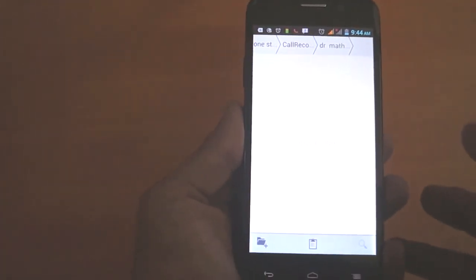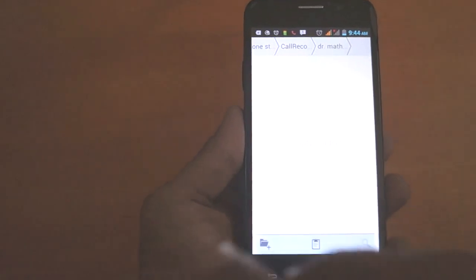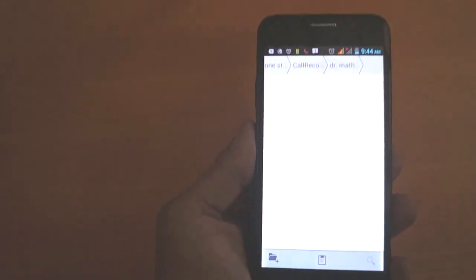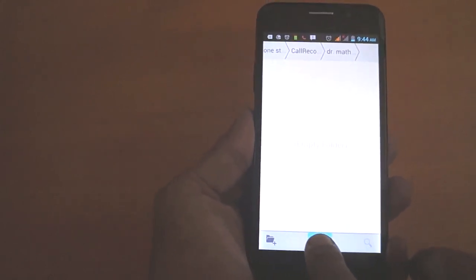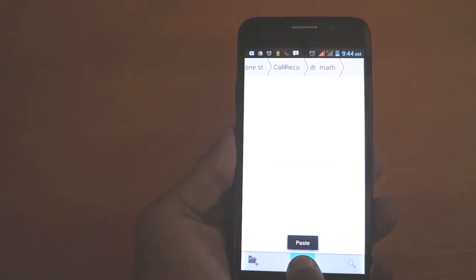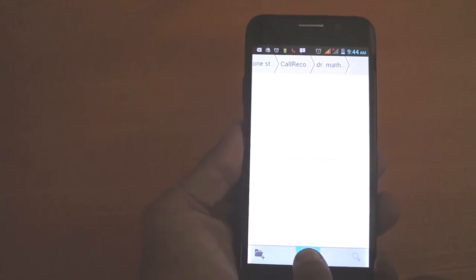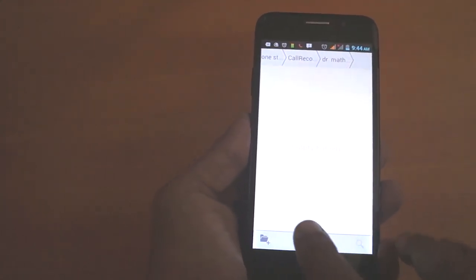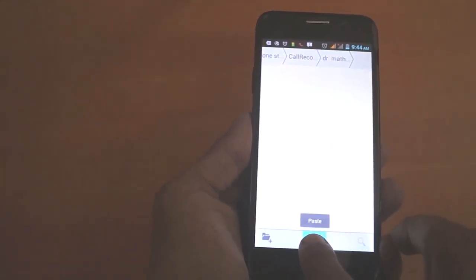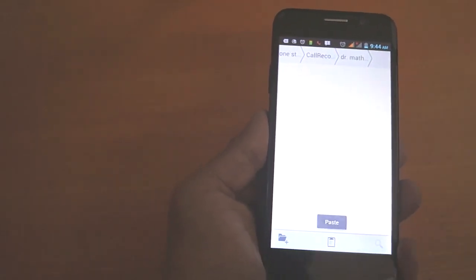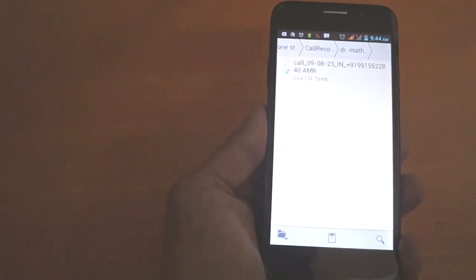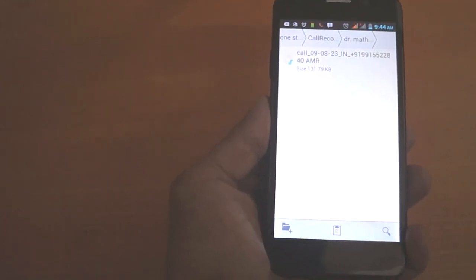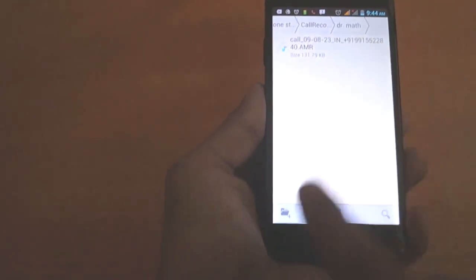Just press the center button and you see the paste button. Now leave this. I'm just going to press on this and you will see here.